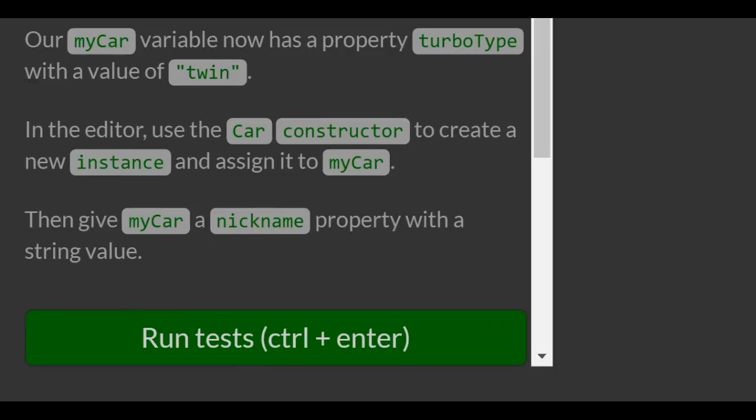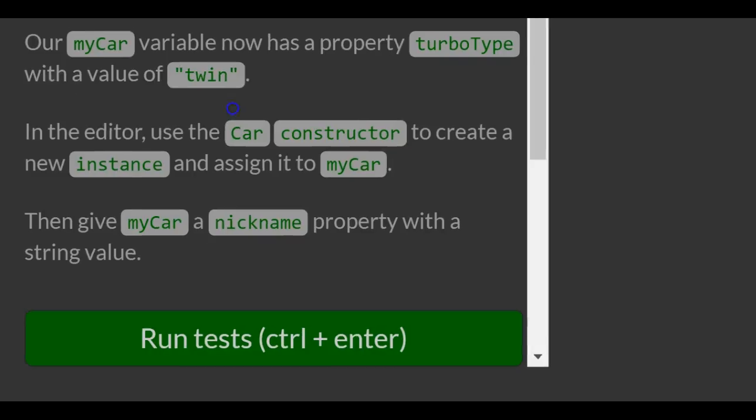In the editor, use the car constructor to create a new instance and assign it to myCar. Then give myCar a nickname property with a string value.